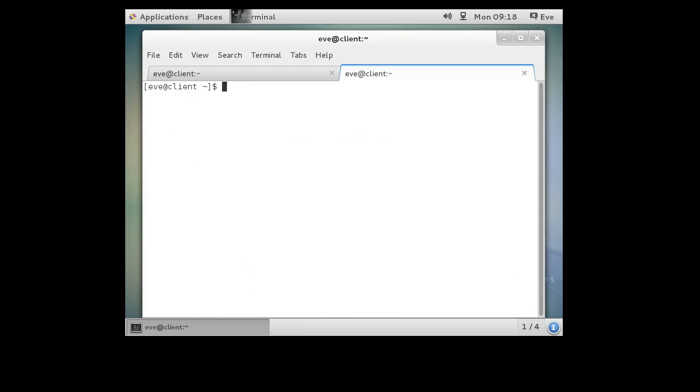All right, so Eve decides she wants to write a fork bomb and take down the system. And let's say this is a multi-user system and other people are logged in and she's logged in remotely.